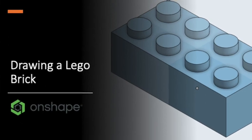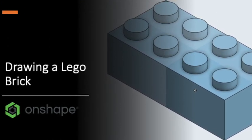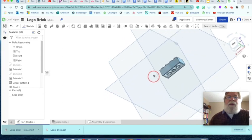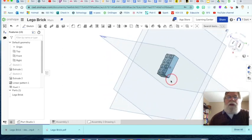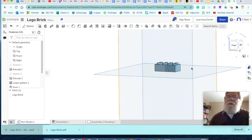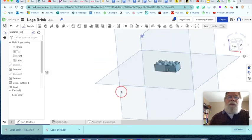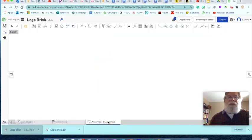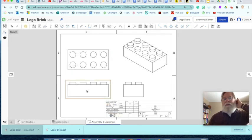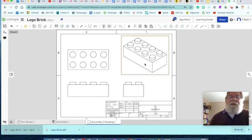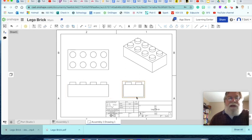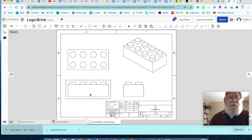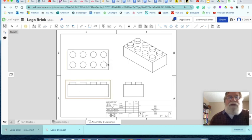So we're going to draw this Lego brick. I've got the three planes, I've got the underneath I can take a look at, and I'm just scrolling around so you can see the different layout of it here. And eventually this three-dimensional figure will be represented in a two-dimensional drawing that should look like this.